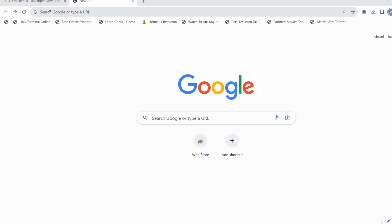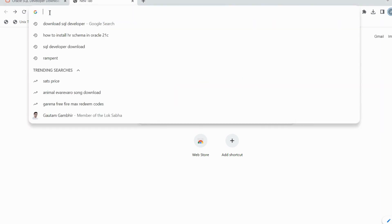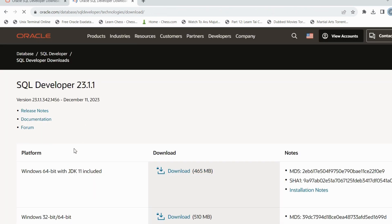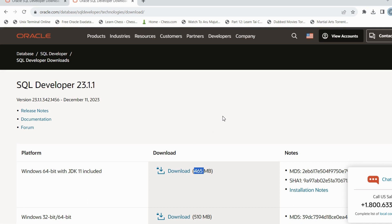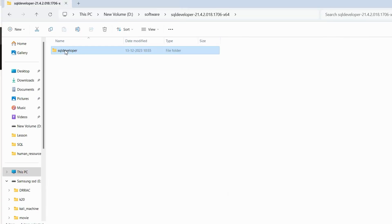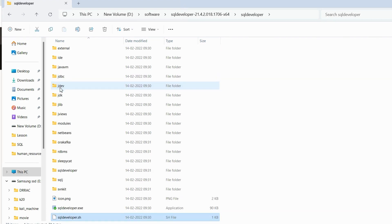Hello guys, hope everyone is doing good. In the last video we installed Oracle 21c. Now we are going to see how to download SQL Developer and login to the database using the sys user as well as HR. Go to your browser, type 'download SQL Developer', click on the first link from oracle.com and download the setup with JDK 11 included — it is approximately 465 MB. I have already downloaded and extracted the setup.